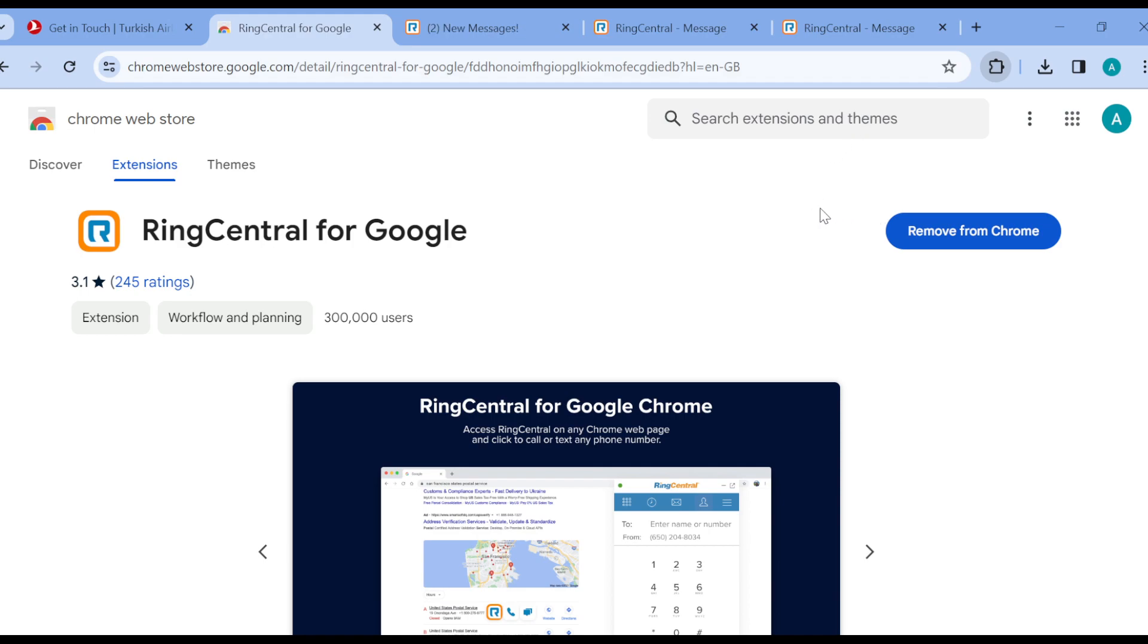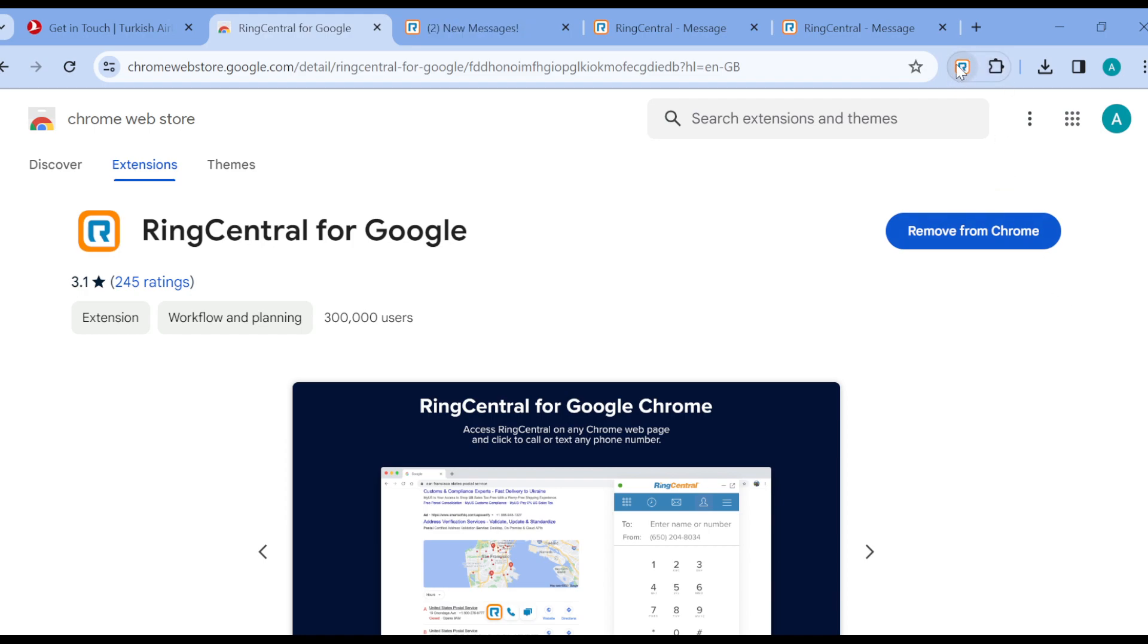Then you can click on the pin option to pin it to the screen so that you can see it and use it at any time. So this is how you can add RingCentral Chrome extension. Very simple, right?